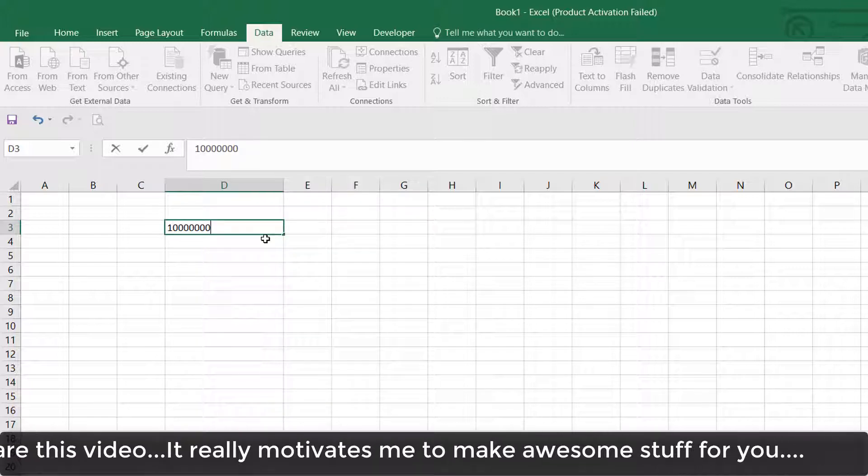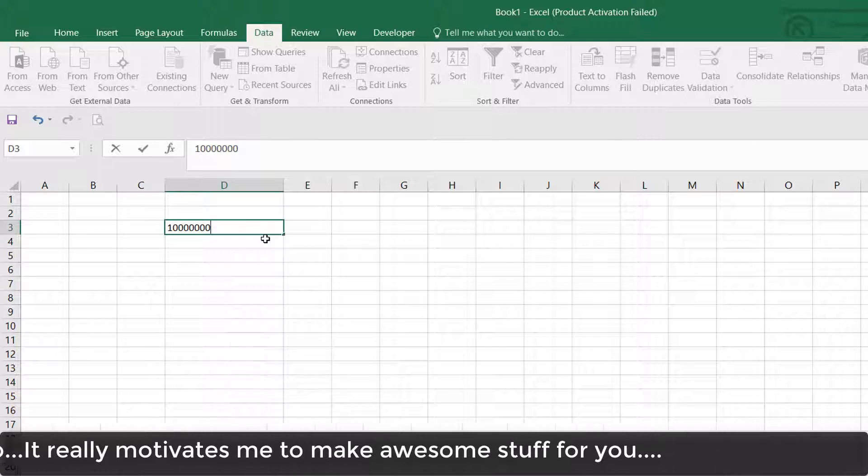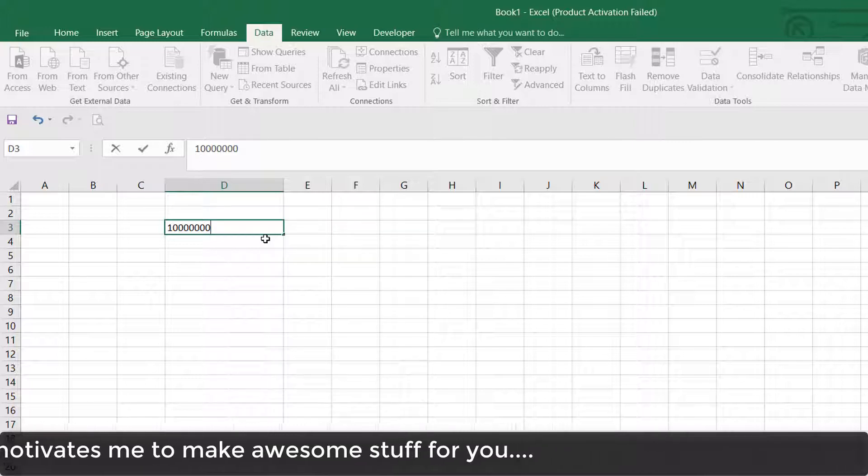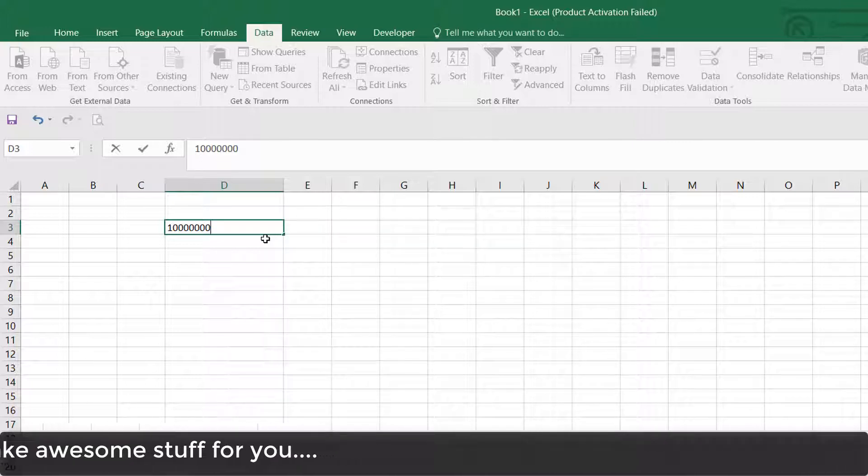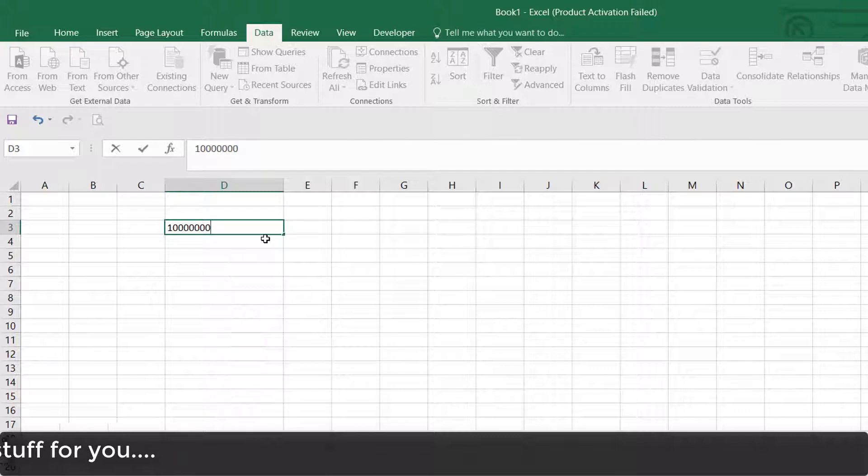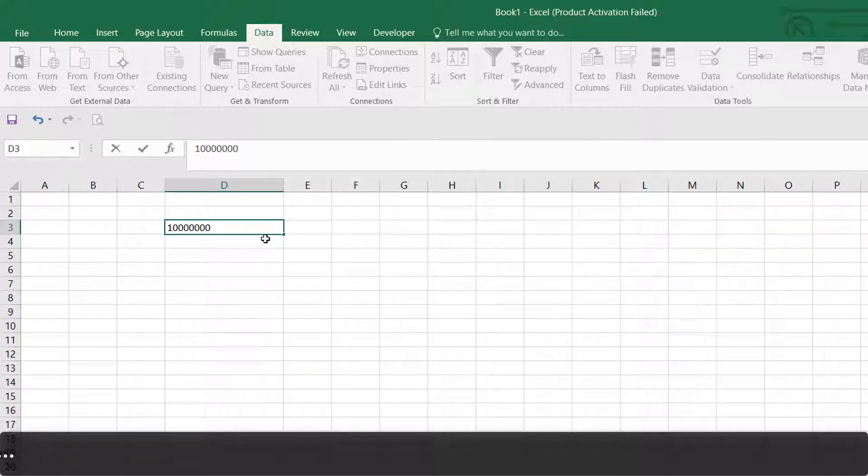So this is how you can add any text limit or character limit in a Microsoft Excel sheet. That's it for now. Thanks for watching my video. See you in the next one. Peace!